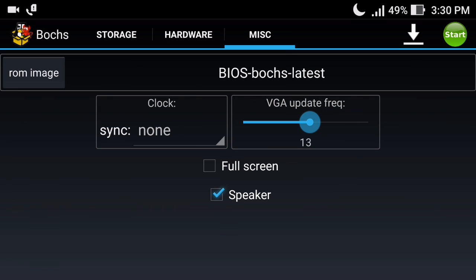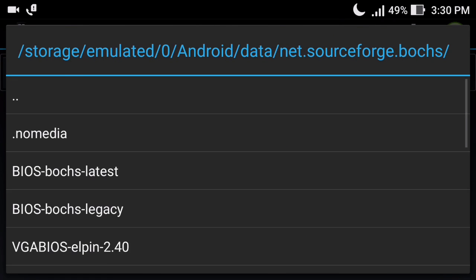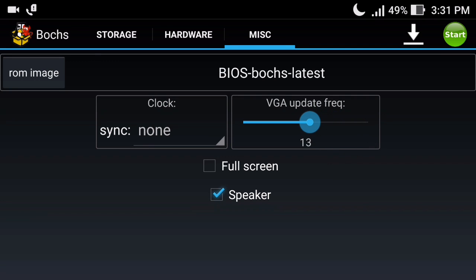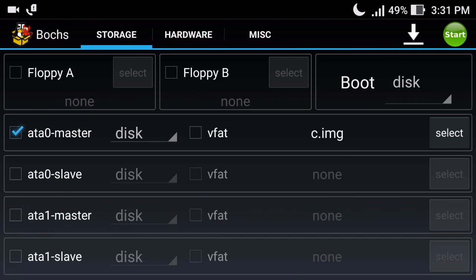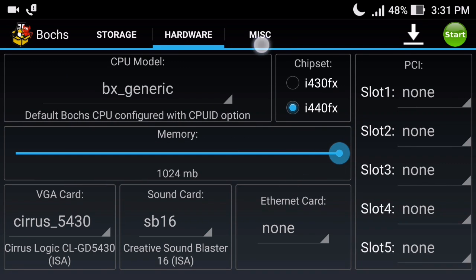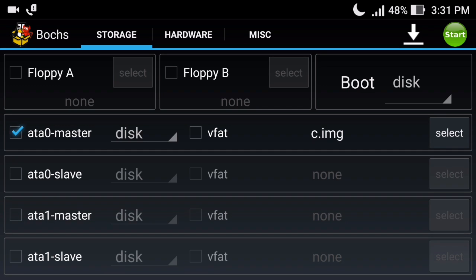In the ROM image section you can select the latest Bochs BIOS. There is also a full screen option you can check or uncheck according to your requirement. Set the VGA update frequency to 13 and the clock to None. You can play with these settings to find the best option for your Android device - I selected the settings that worked best on my device, and you can follow my steps to hopefully get faster speed.